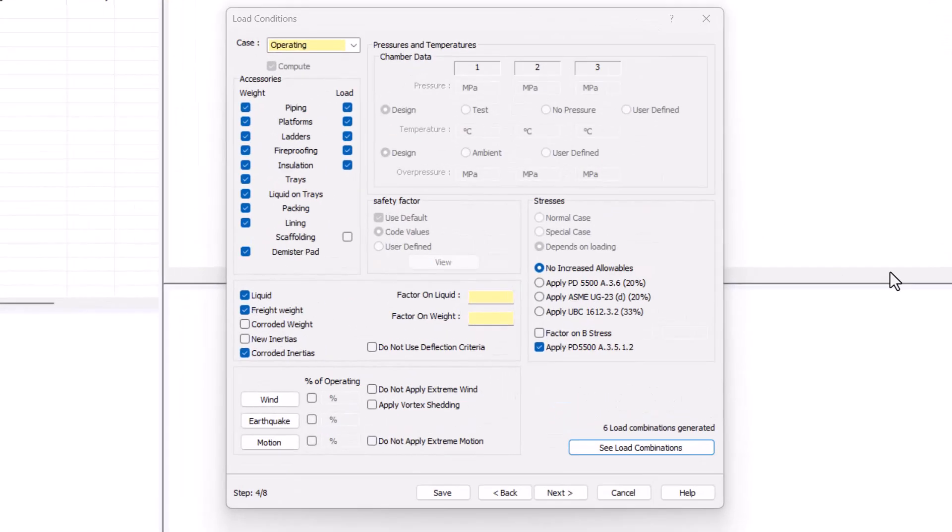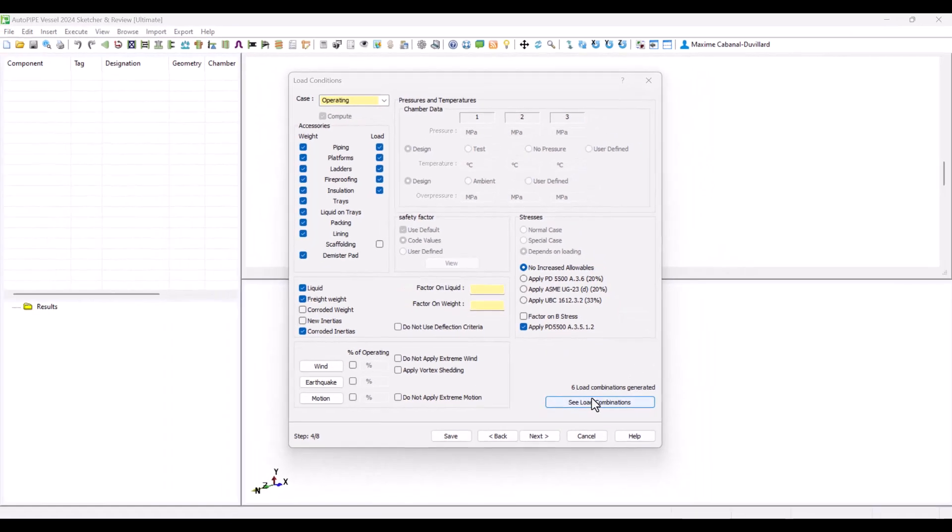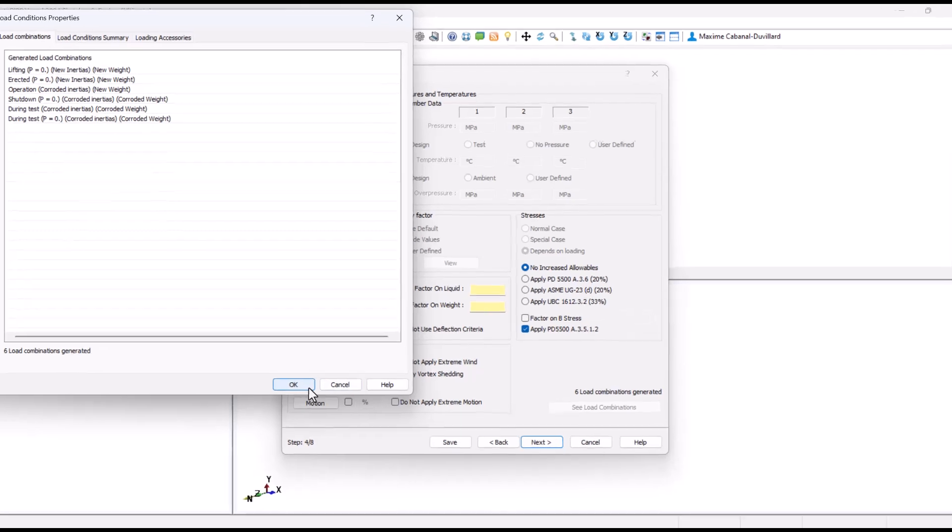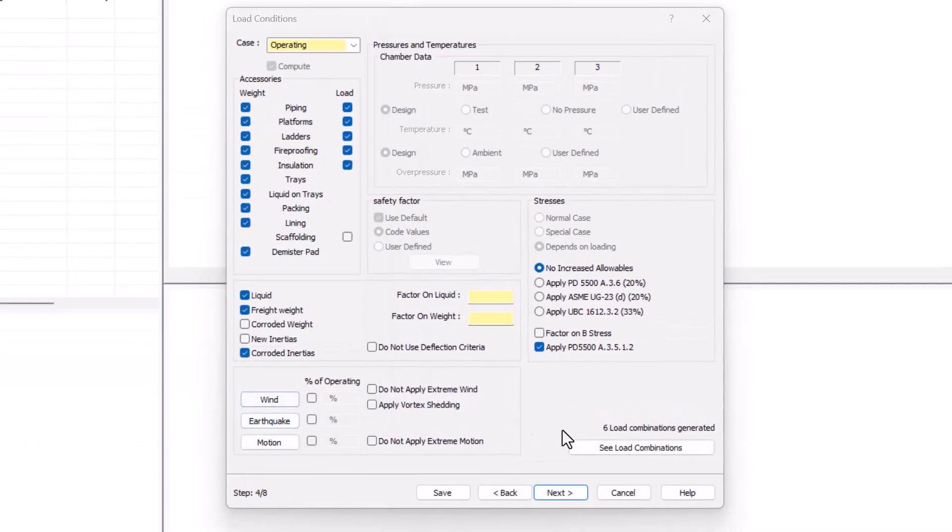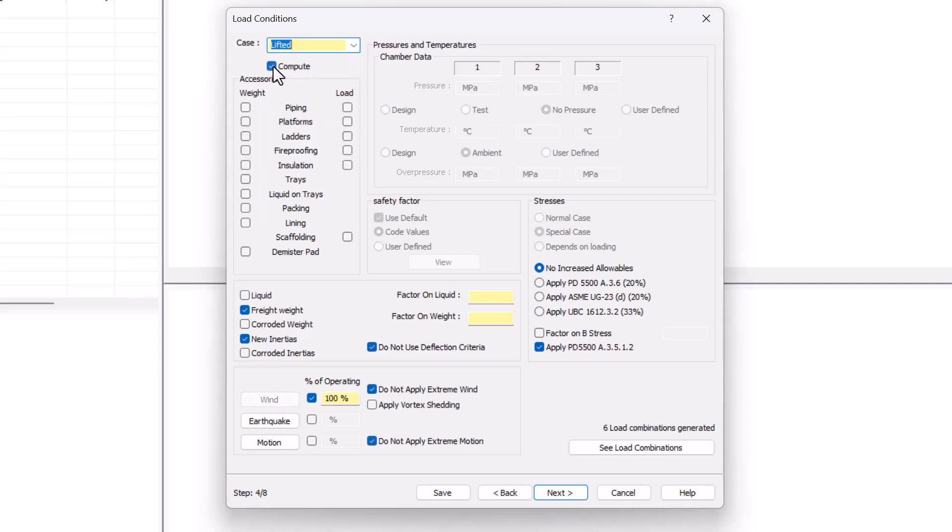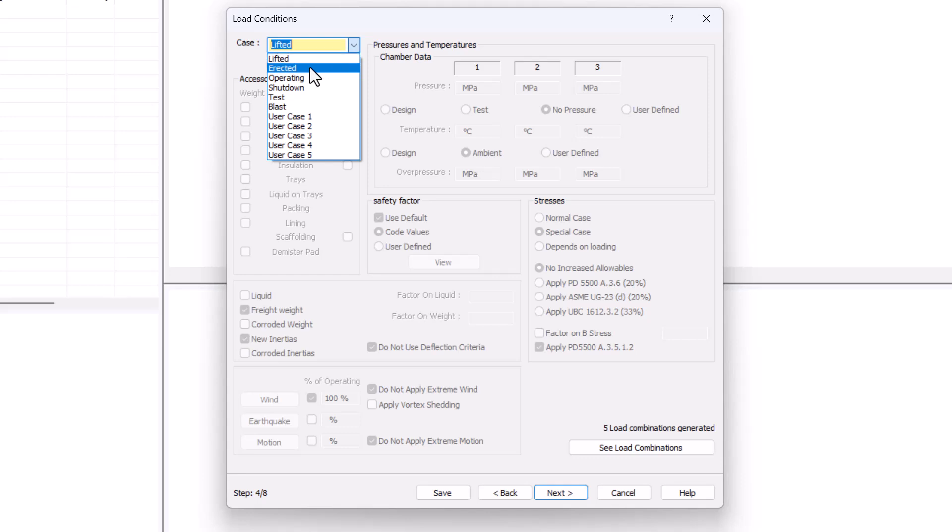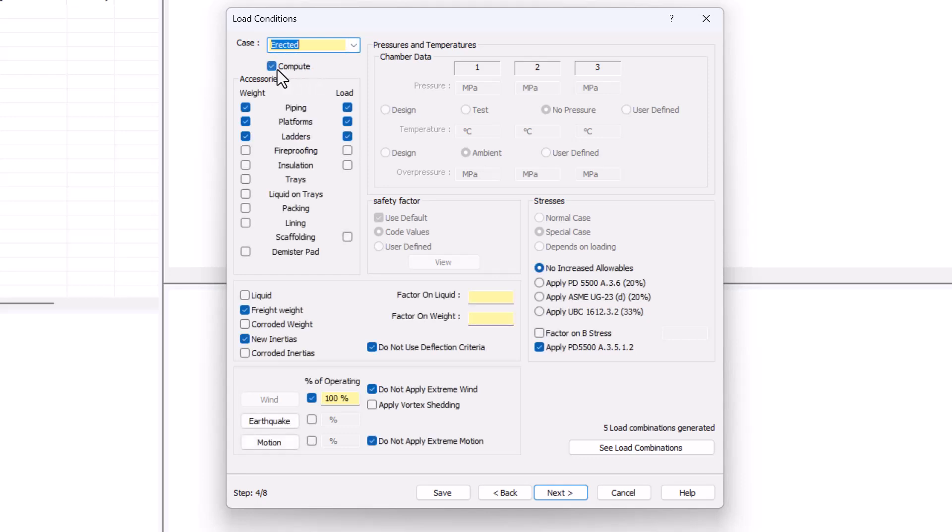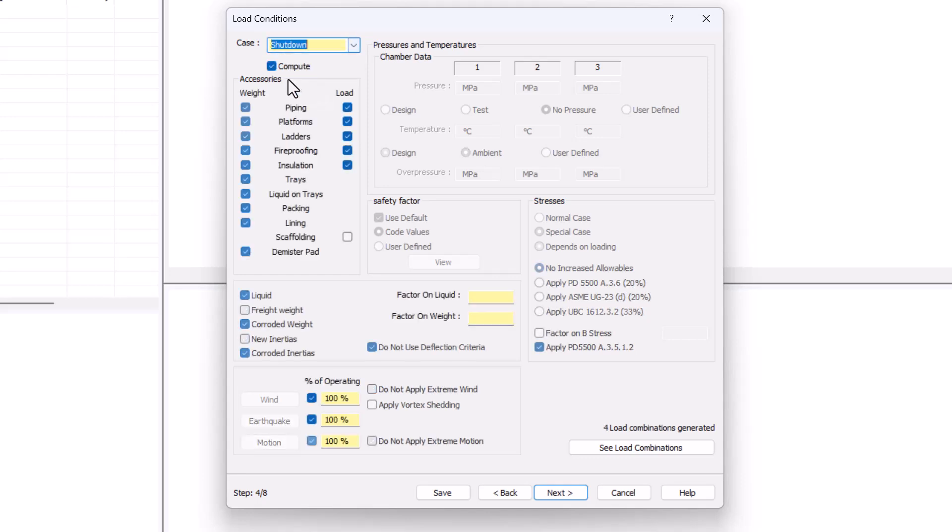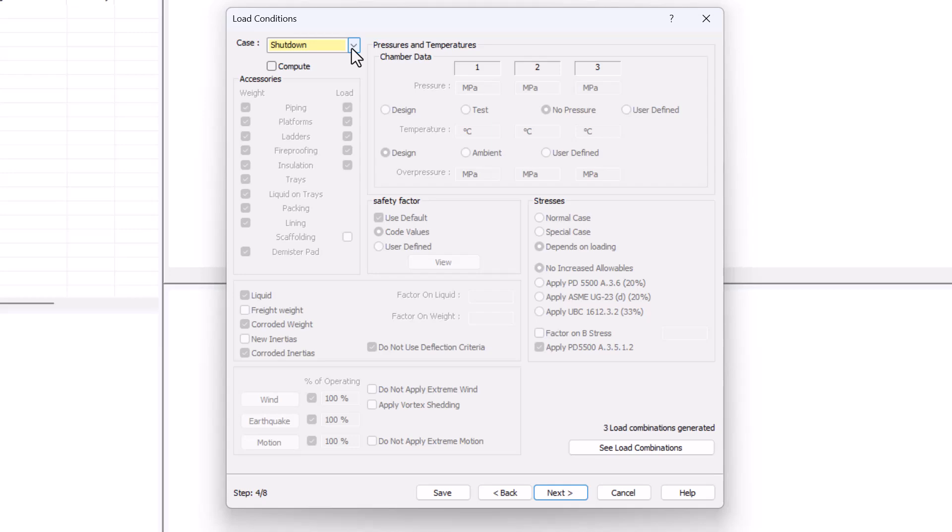Now we land on the load condition dialog. At the bottom right, we can see all the load combinations created by default by the program. This dialog is vastly treated in a single video that you can find at the top. For the time being, we'll be just deleting some cases. We will be removing the lifted case, as well as erected and the shutdown condition. This will speed up our calculation later. Then we click on next.